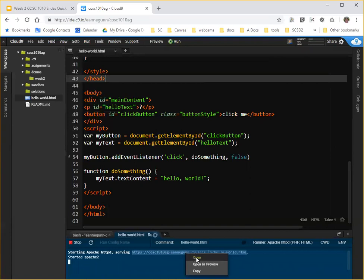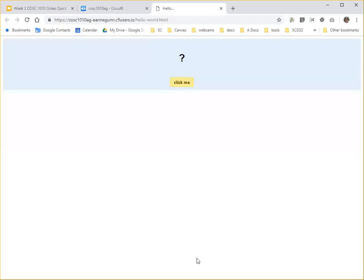this little menu opens up. And again, don't use preview. Use open. And your page opens in a separate tab and the tab opens in your browser.